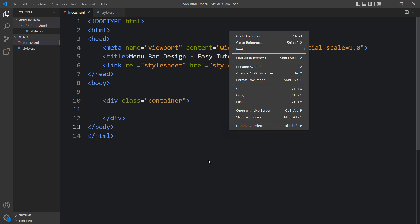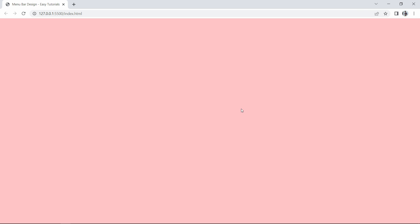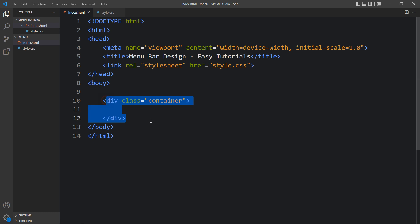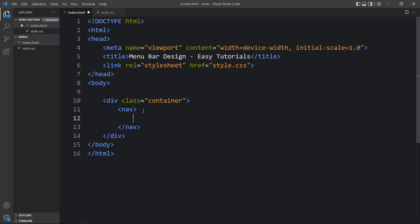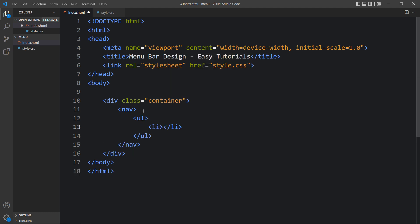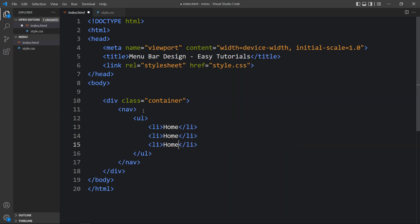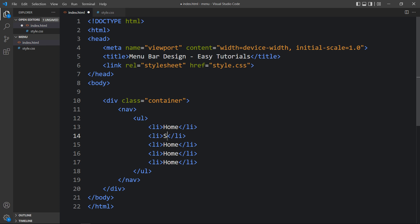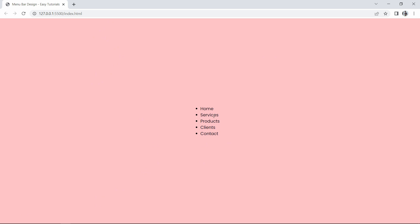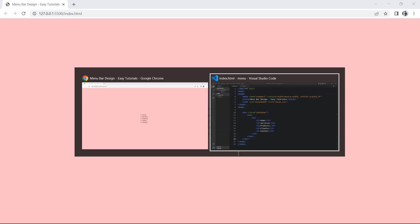Let me open the browser using the Visual Studio Code extension called Live Server, so it will refresh the web page automatically whenever we add any changes and save the file. Now within this container we have to create the navigation bar, so we will add one nav tag. Inside this nav we will add a list — ul and li — and in the li we will add the text. Let me duplicate it and change the text. After updating the text, you can see the list items in the center of the web page, but right now they are vertically aligned and we need to align them horizontally.